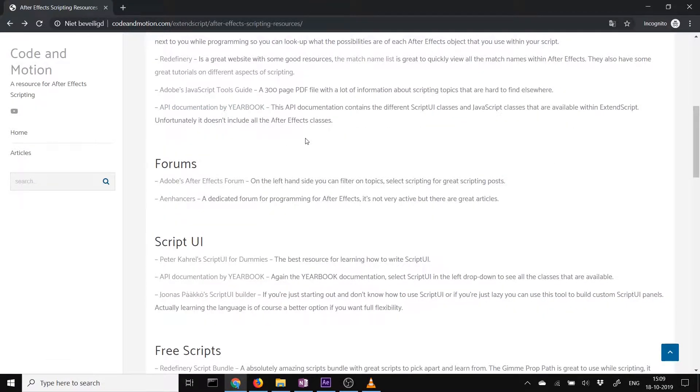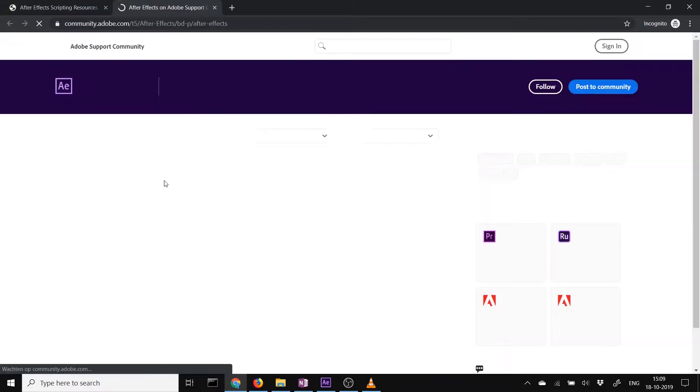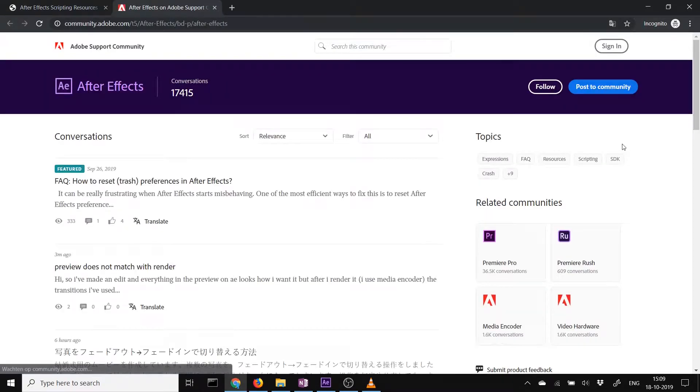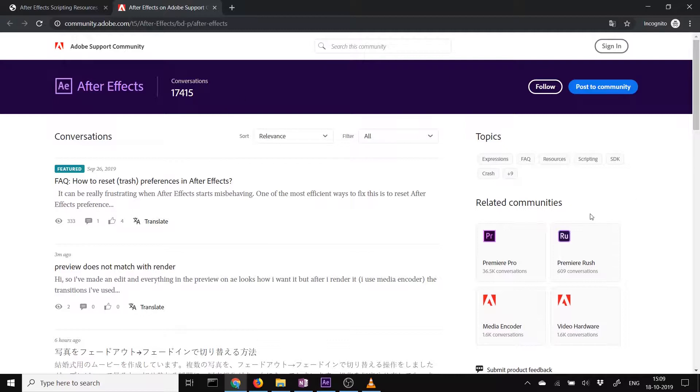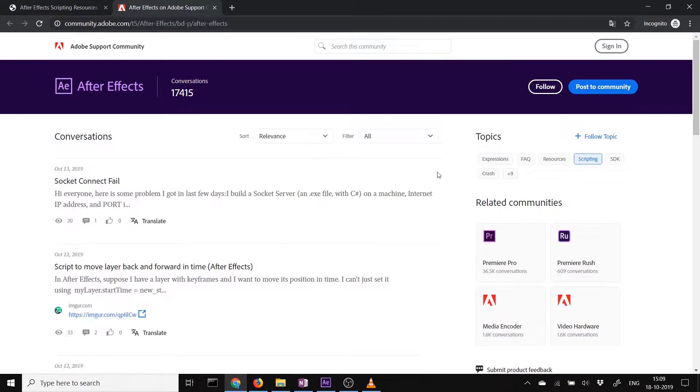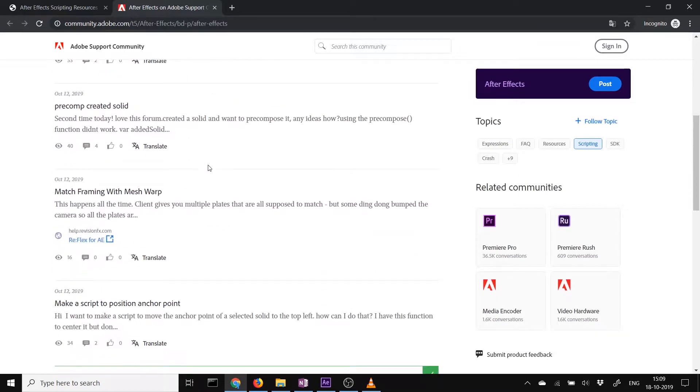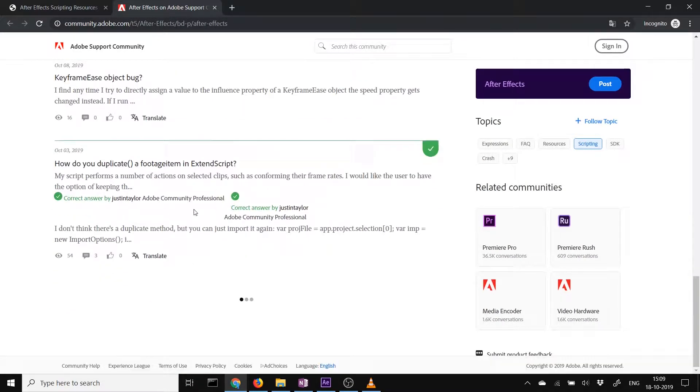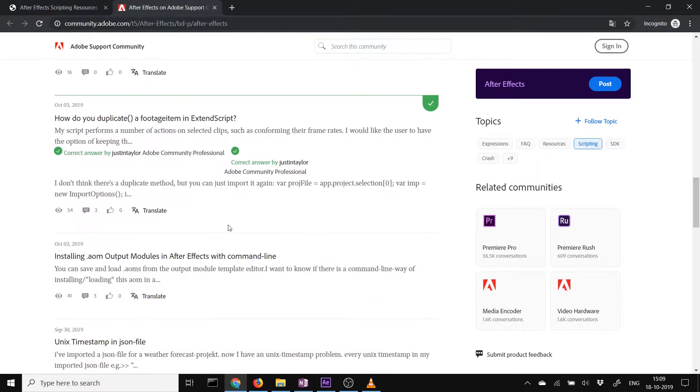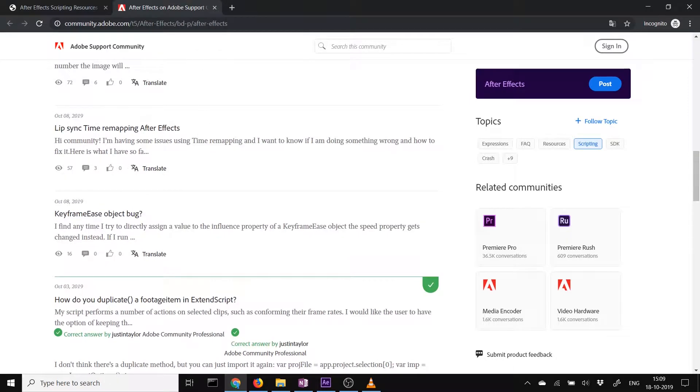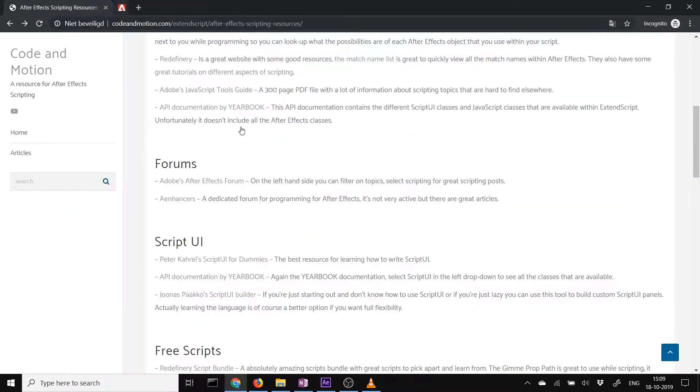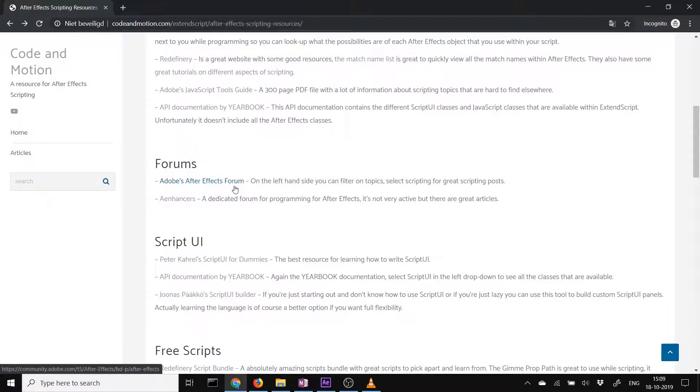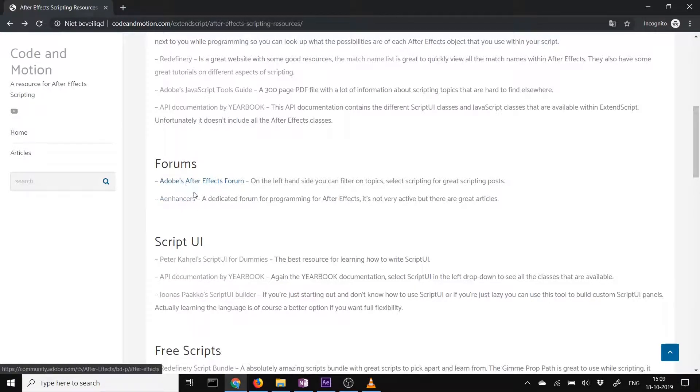Then if you can't find the answer anywhere and you have a question and you seem to cannot find it, you have to ask it on the After Effects forum. You can search on topics over here. Scripting, Expressions, SDK. This is for plugin scripting or plugin creation programming. Just click on scripting, you find all the posts on scripting over here. So if you can't find the answer online, just ask it on the After Effects scripting forum or just the After Effects general forum using the topic scripting.